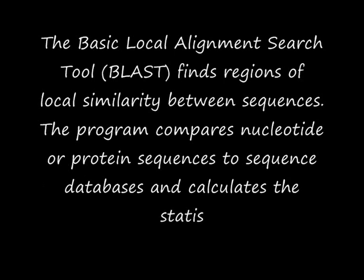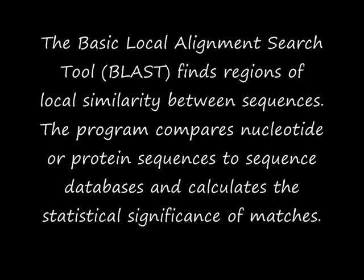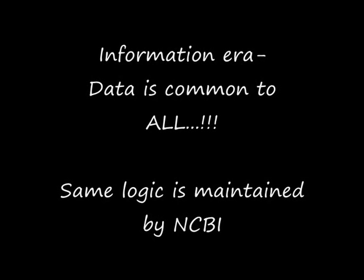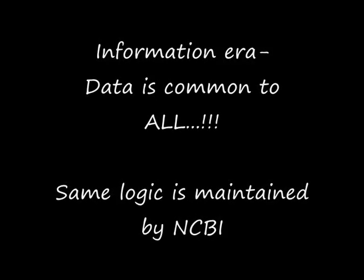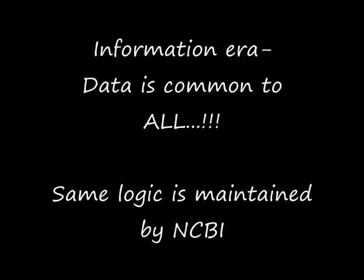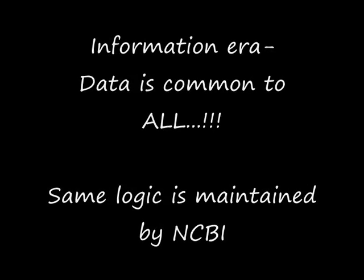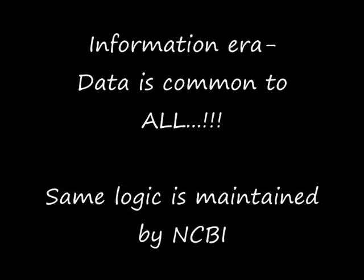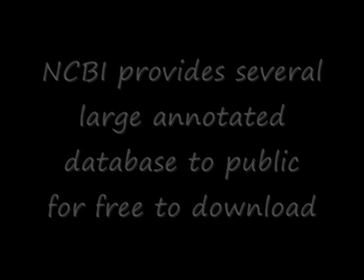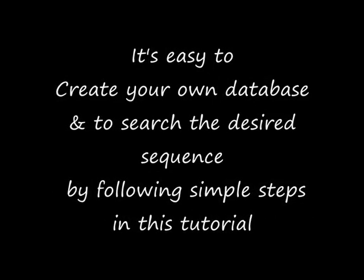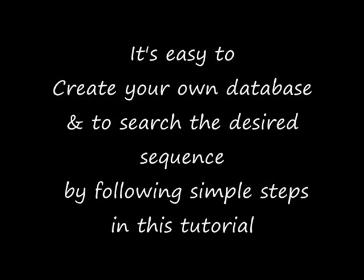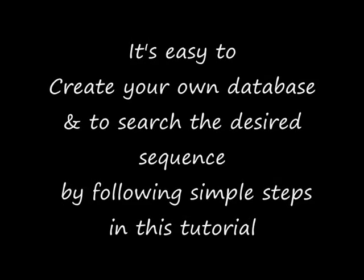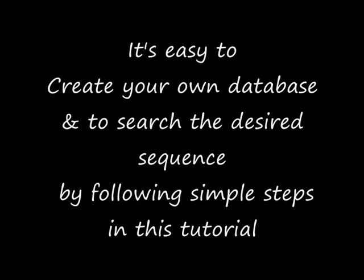To be simple, BLAST will compare your one sequence with a set of sequences from the database. In this information era, data is free to download and free to use, so the same logic is maintained by NCBI. NCBI maintains several large annotated databases that are freely available to the public for download.